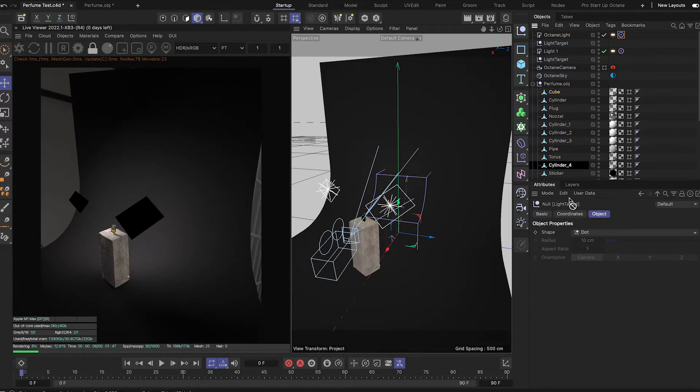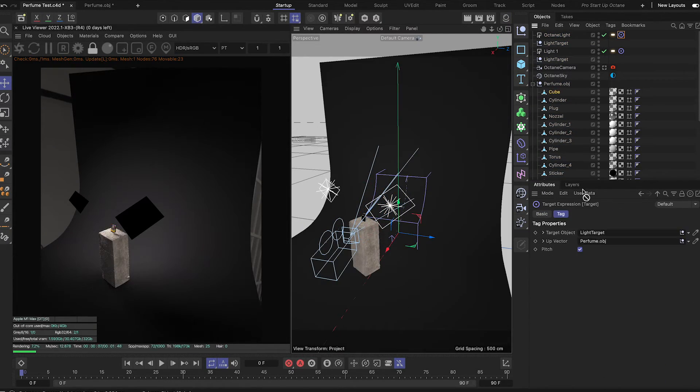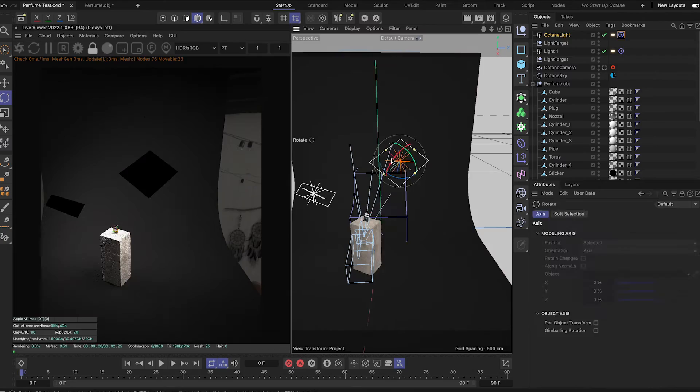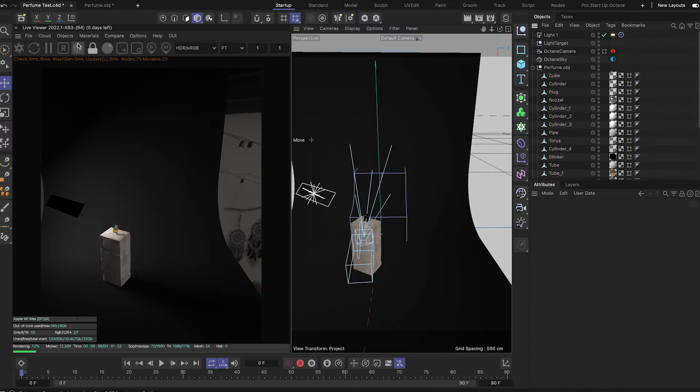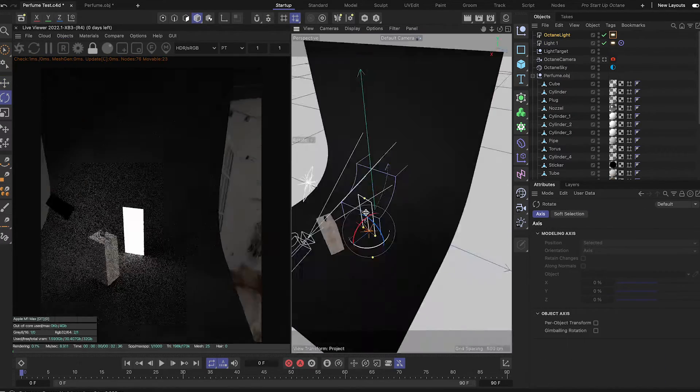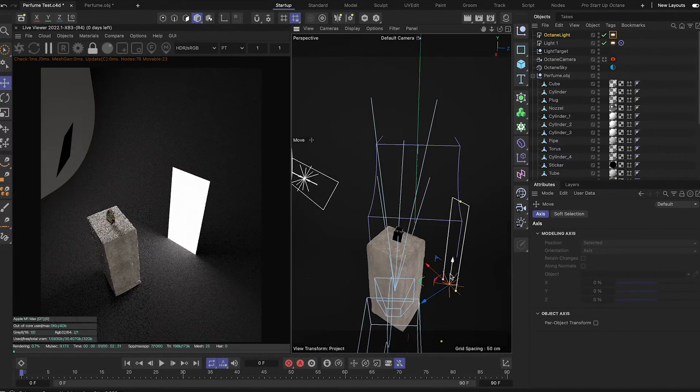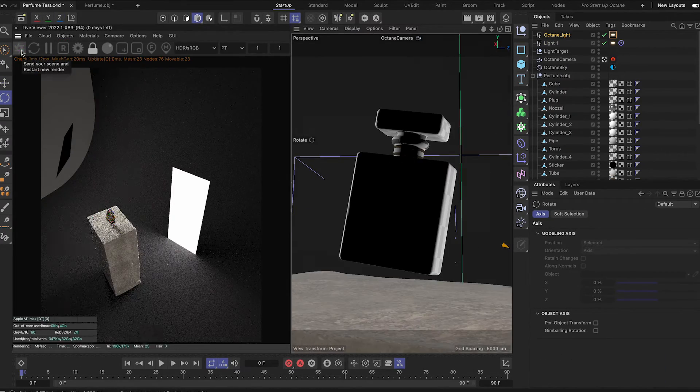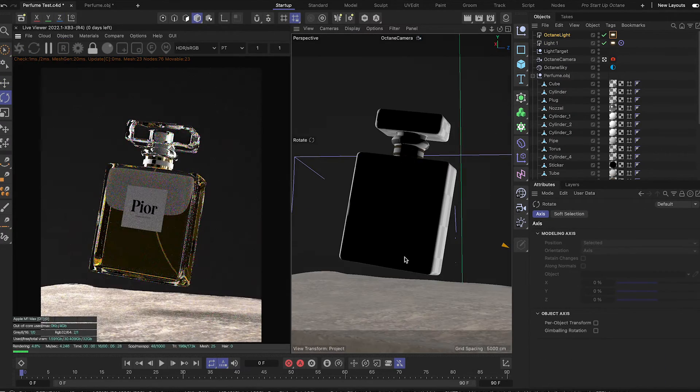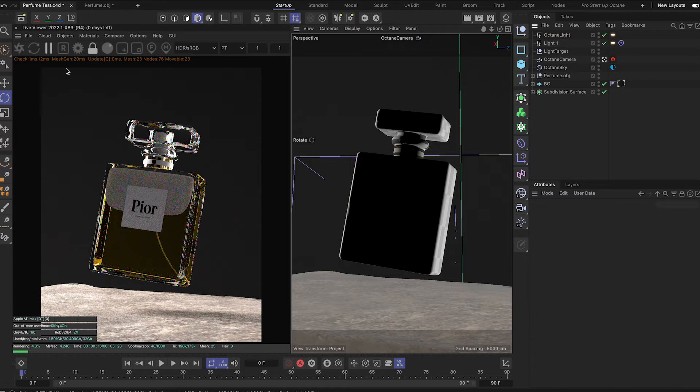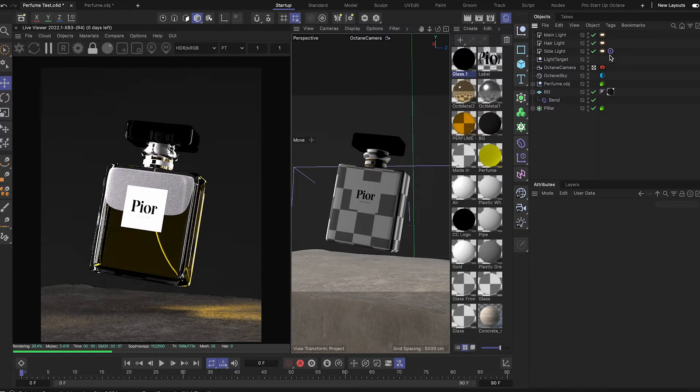I'll just speed through here of me creating a scene. I'm creating a dummy perfume bottle, which seems to be the craze right now, on a concrete plinth with my own Pior logo. Low key, Dior, please don't sue me.